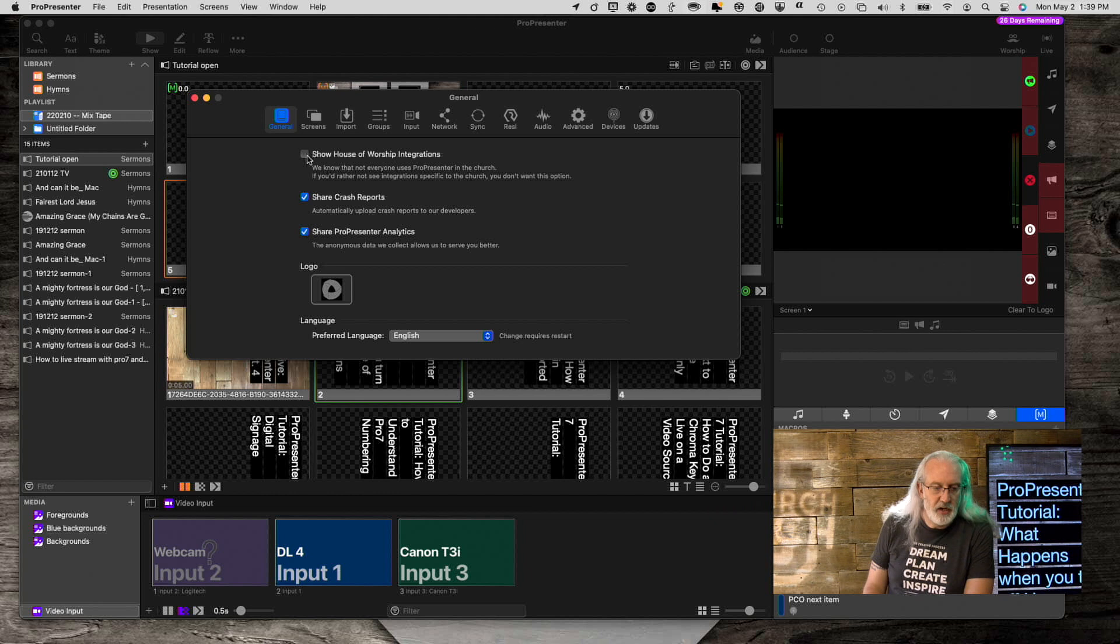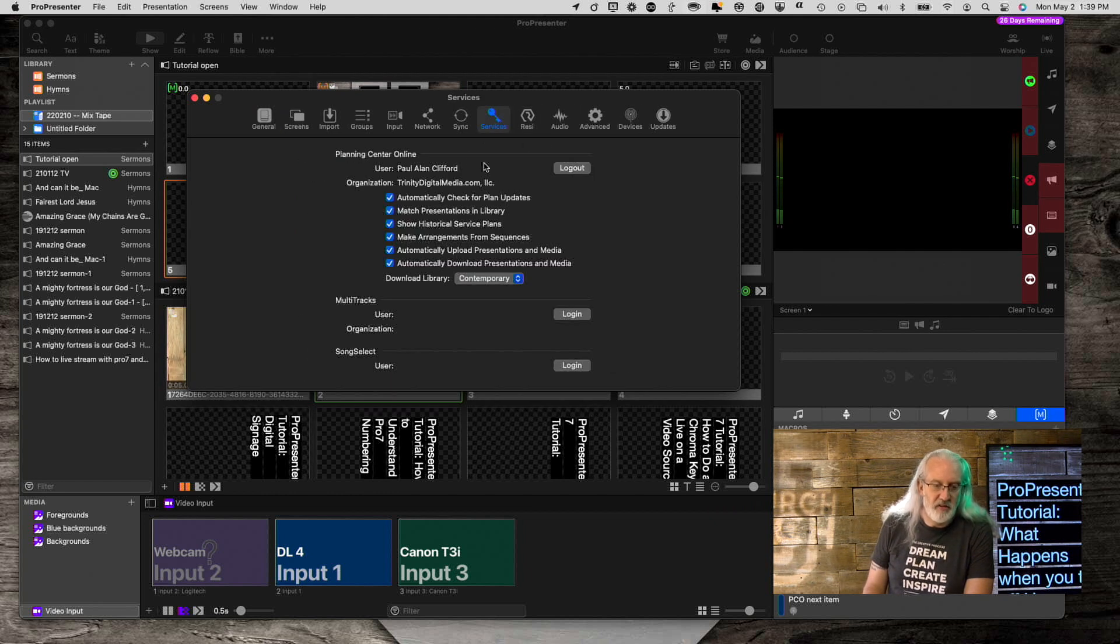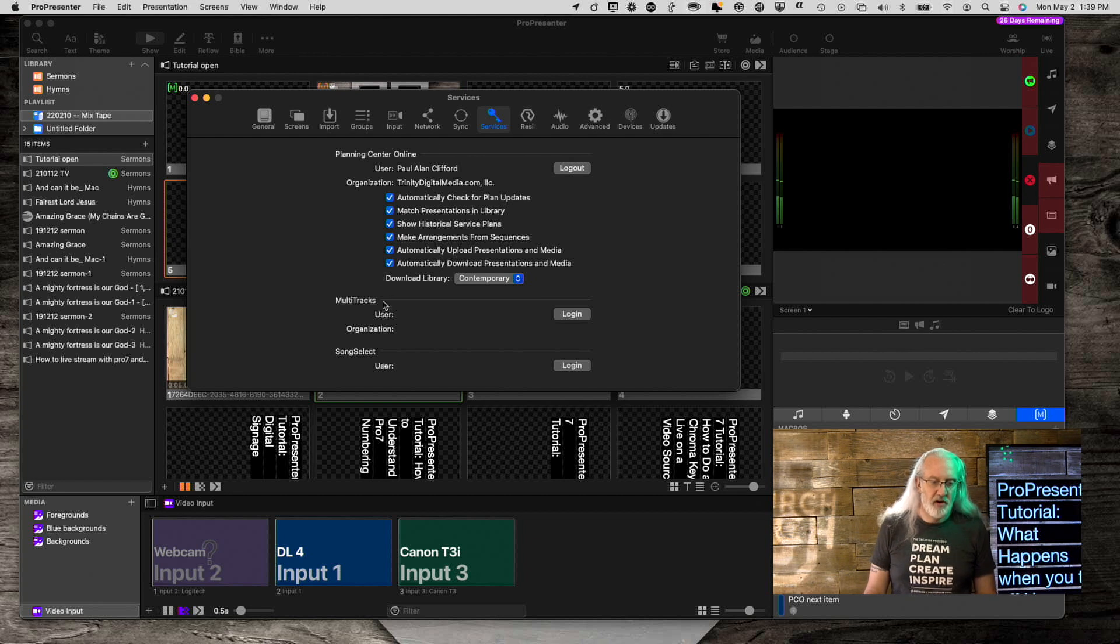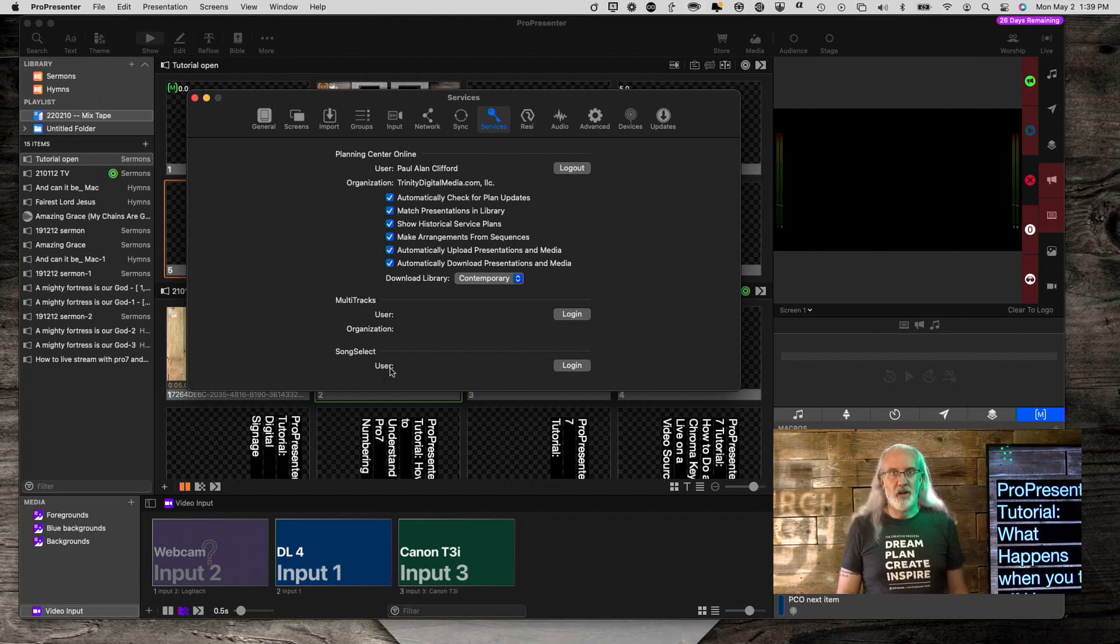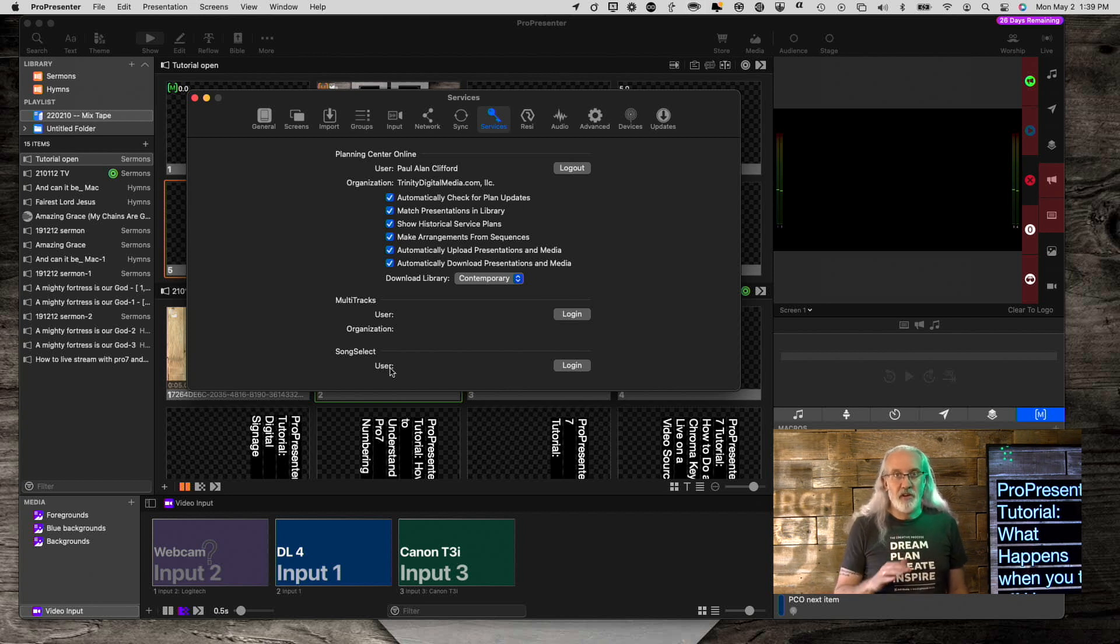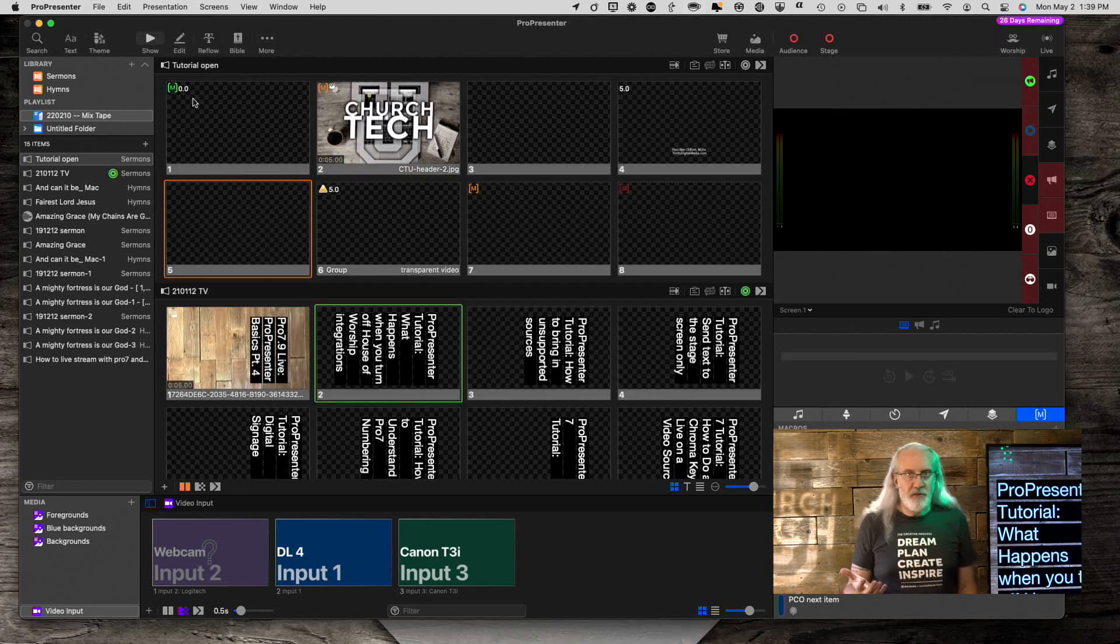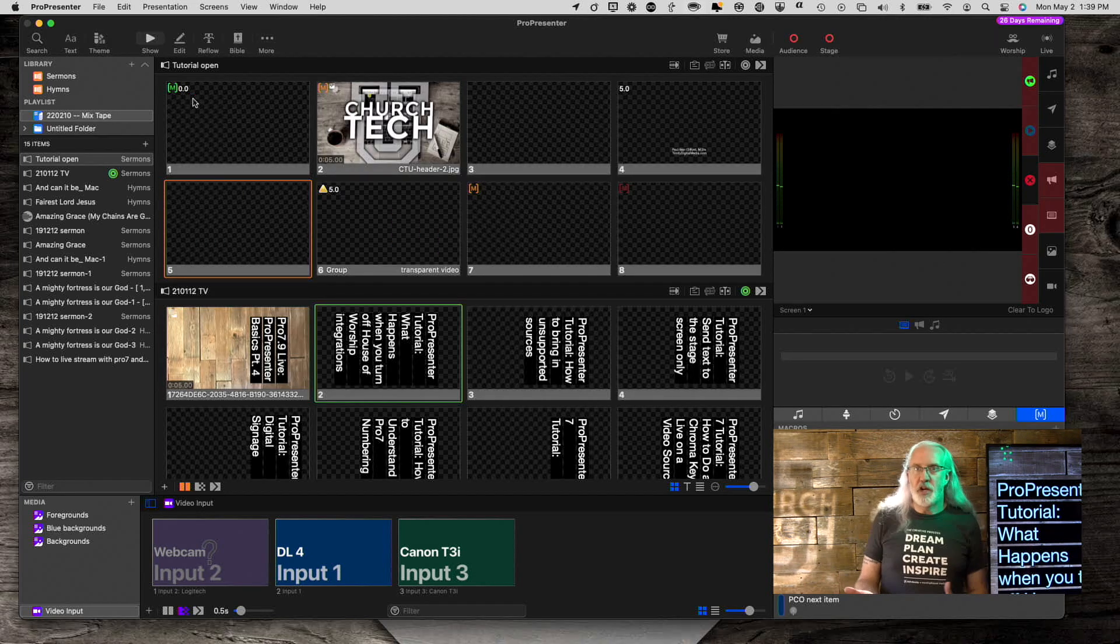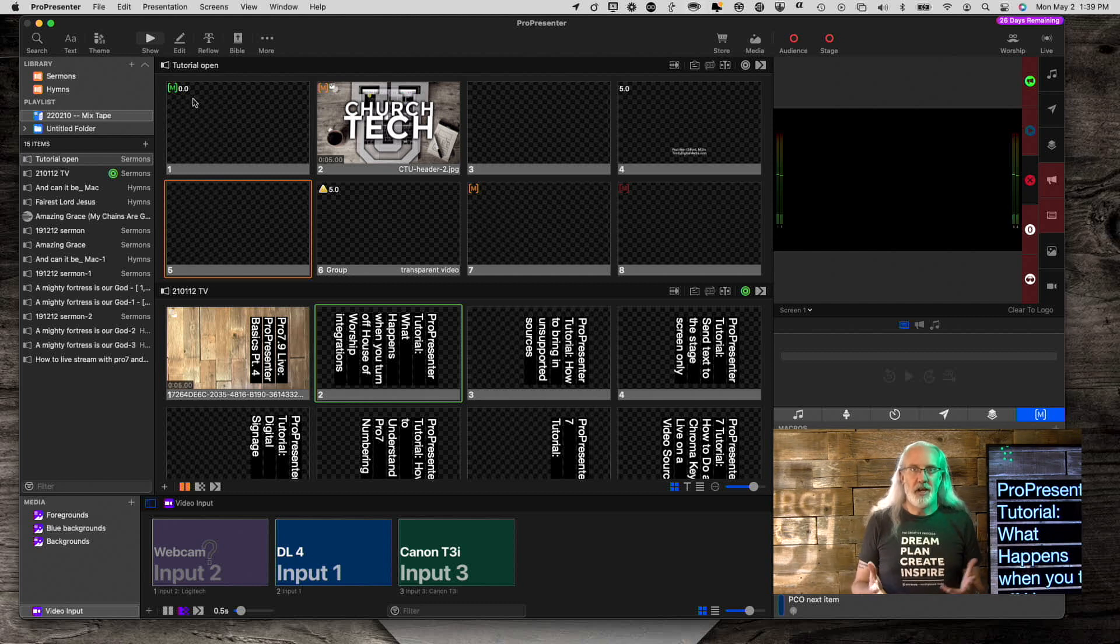If we go back here and turn that back on, now we have Services. Planning Center, Multitracks, SongSelect, they're all there as well. So that's another set of things that would disappear when you turned off House of Worship Integrations. If you're in that situation, no problem. Just click it back on and it'll come back up.